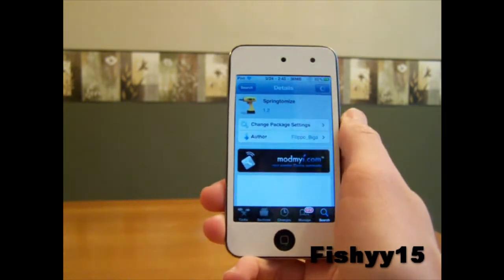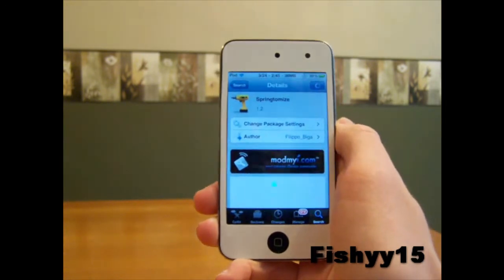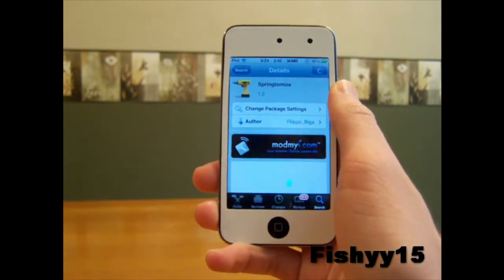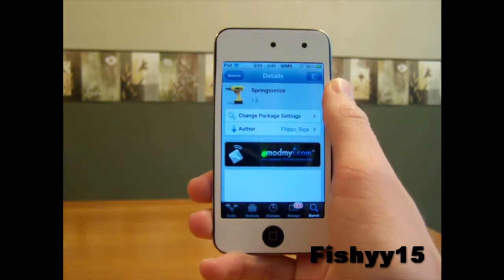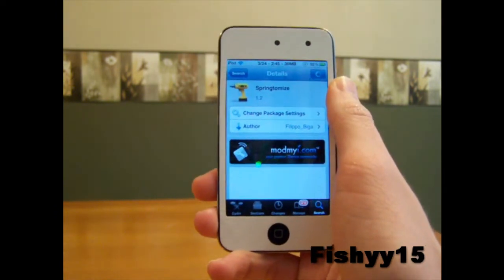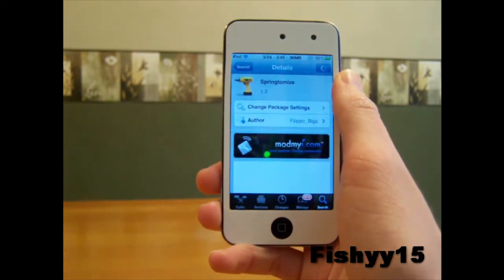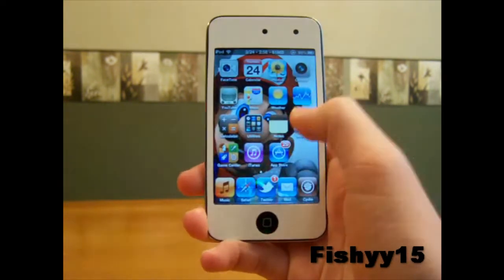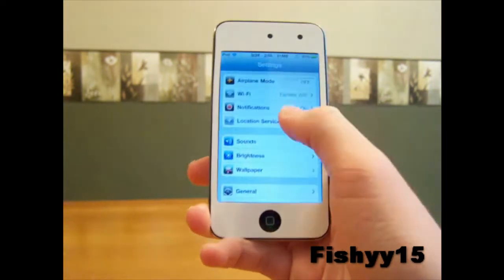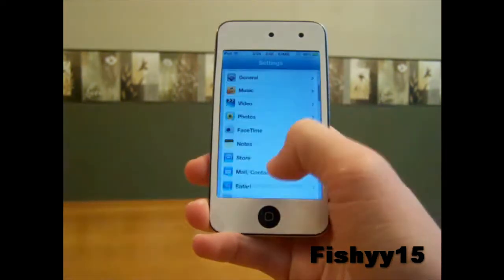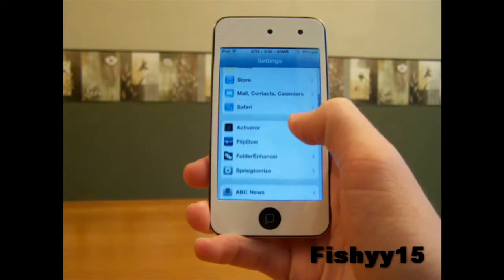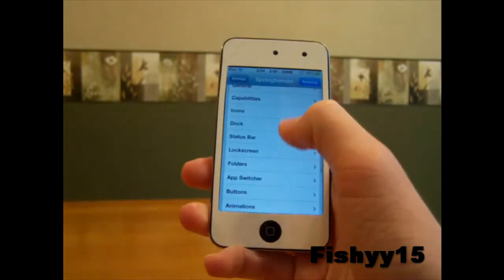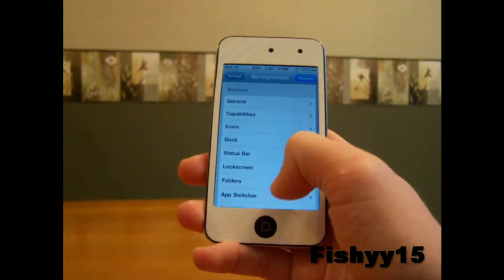It lets you customize everything, because in this tweak there are lots of things that other tweaks on Cydia will cost you $0.99 each for individually. So $3.00 is not bad for this, guys. After you install and download it, you can go into your Settings app on your device and go to SpringTamise.